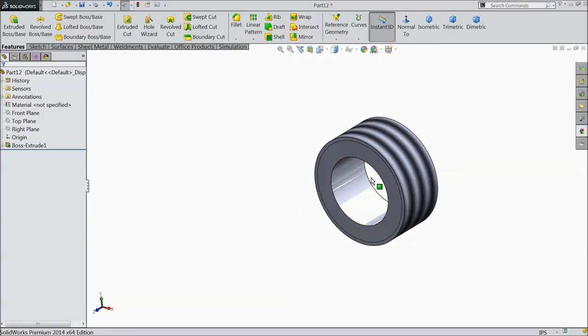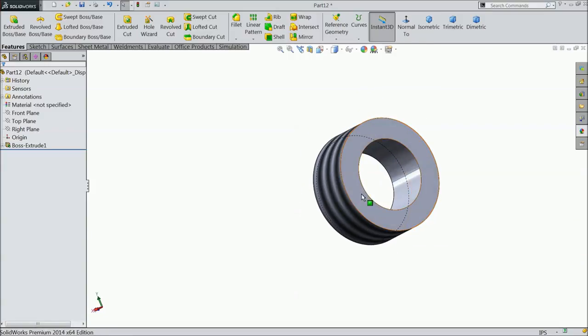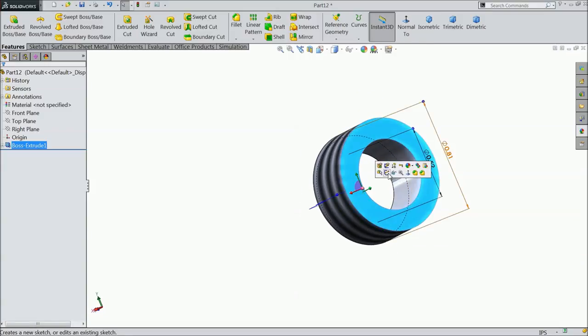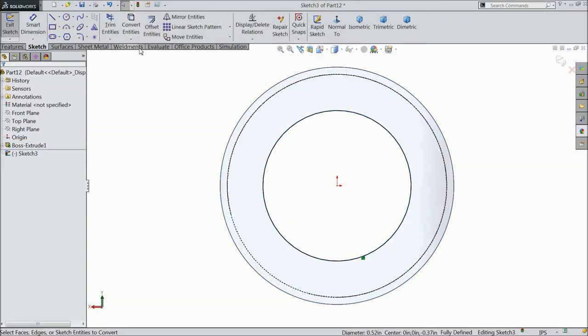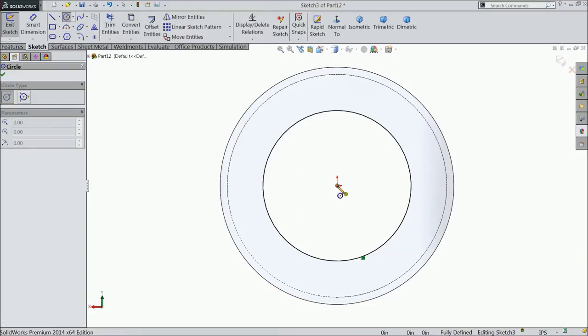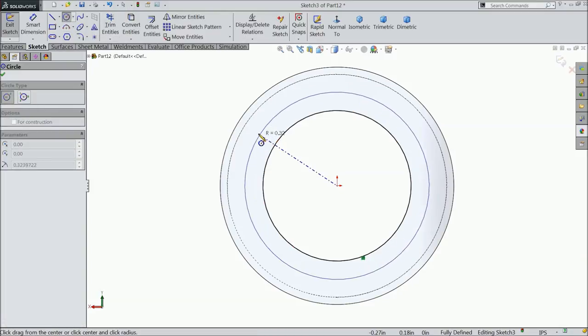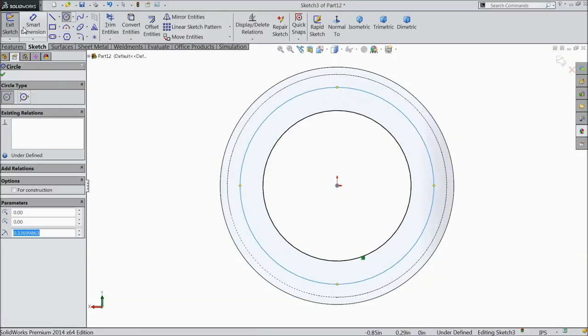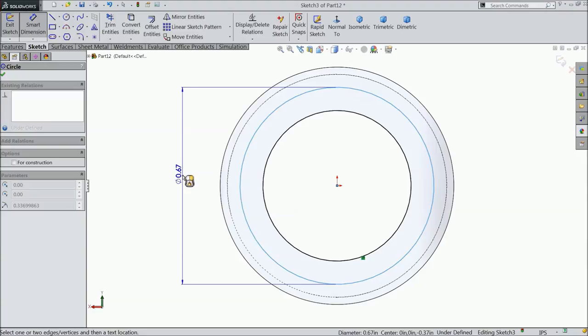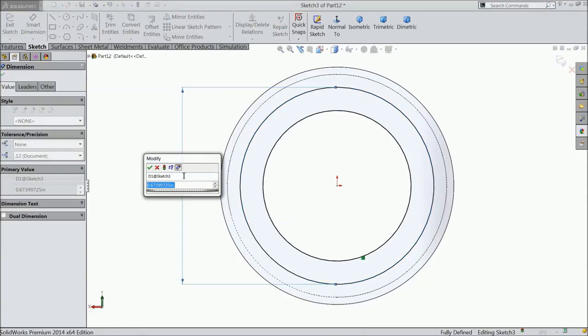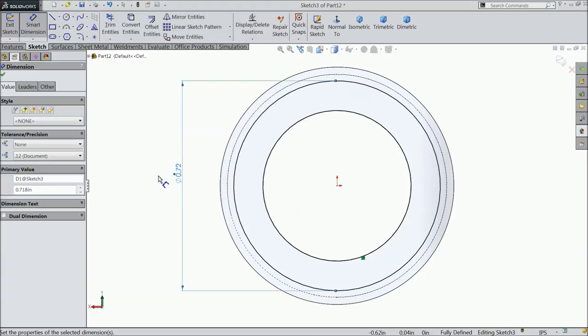Now select the back surface, sketch, and convert the inside circle. Draw a slightly bigger circle and set the diameter to 0.718 inch.